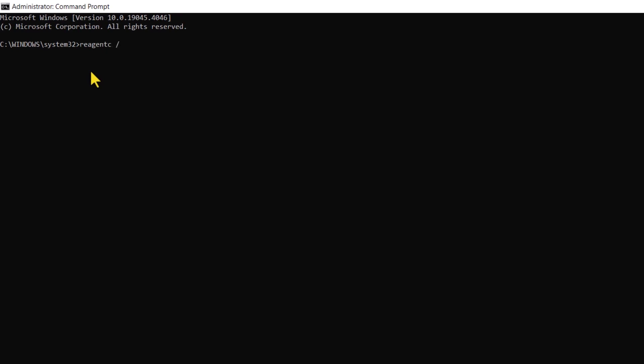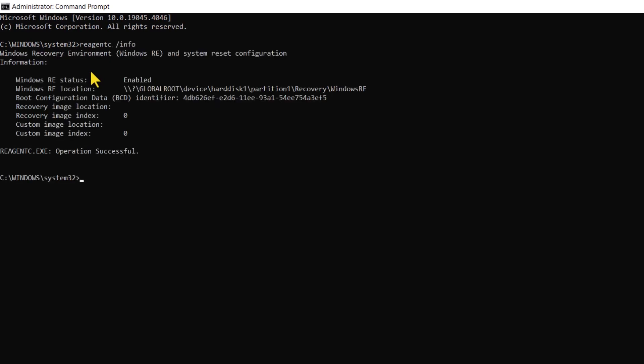Firstly, check the Windows Recovery Environment status by using the following command. If the Windows Recovery Environment is installed, there should be a location with a path to the Windows Recovery Environment directory. We will need to disable the Windows Recovery Environment using the following command.